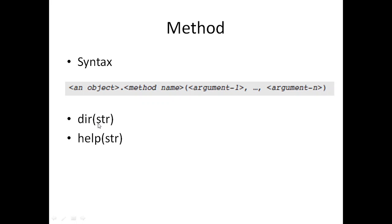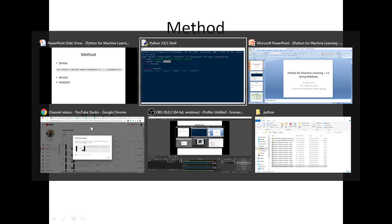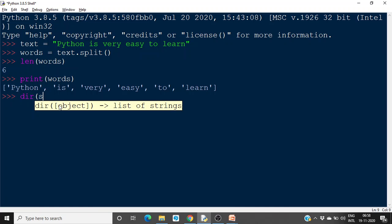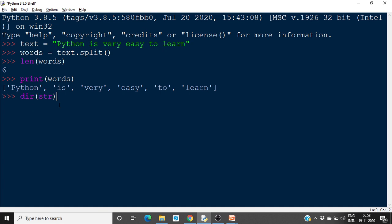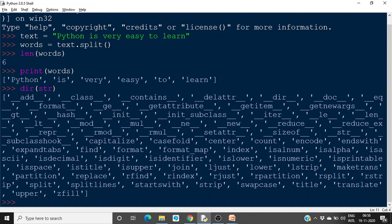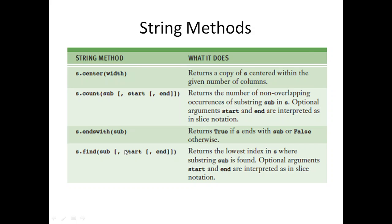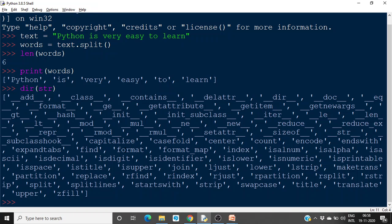So you can find all the string methods if you type dir(str). If you type dir(str) here, you will get all the methods in this string. So these are the different methods in str. We will see some of these methods.